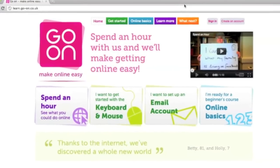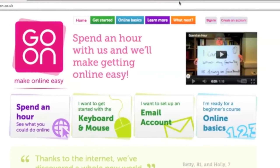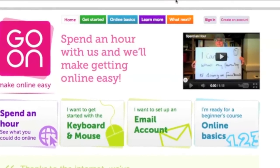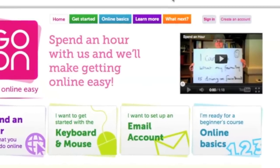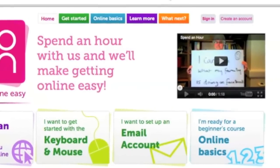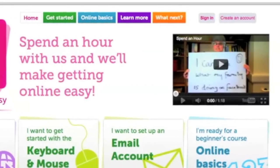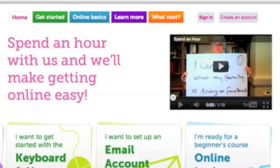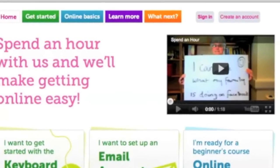In this short video, I'm going to first of all cover the home page, which is the page we are currently on, and then moving across the colourful tabs at the top, I'm going to look at the Get Started tab, the Online Basics tab, the Learn More tab, then finally finishing with the What's Next tab.